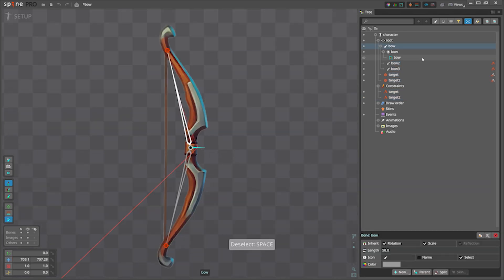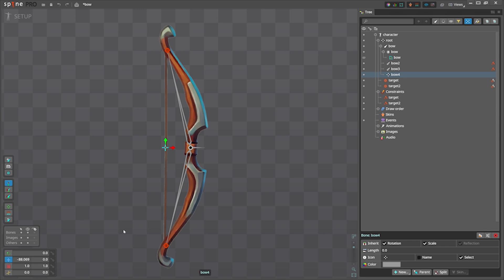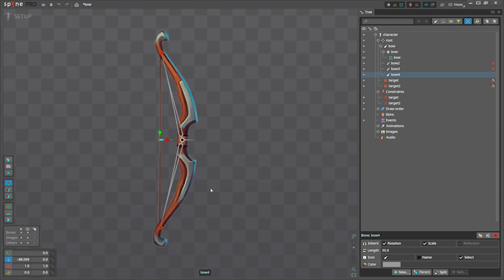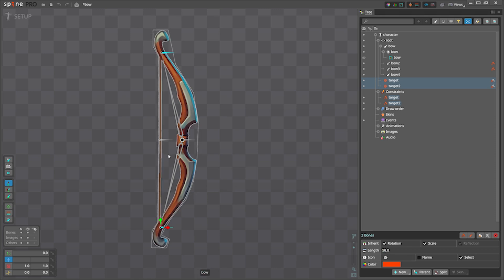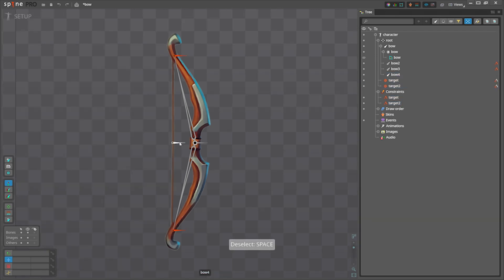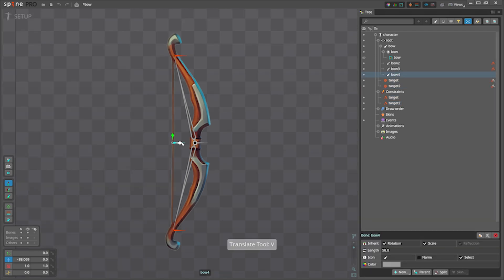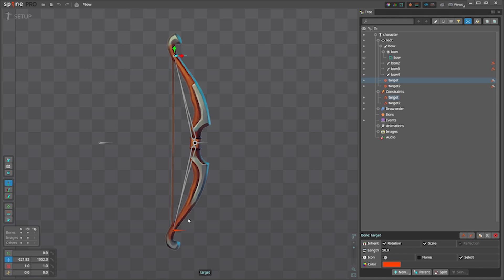Now let's create the bone for the handle in the same container. Let's also set the y to zero so it is aligned. Give some length to see the direction. I'm gonna give some length to the target bones, we'll also see the direction that x axis are aligned.